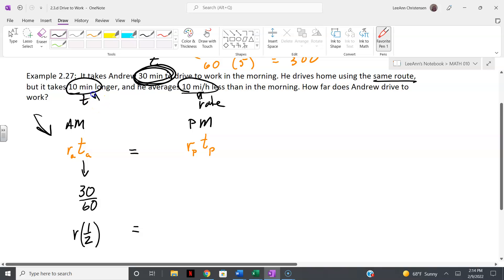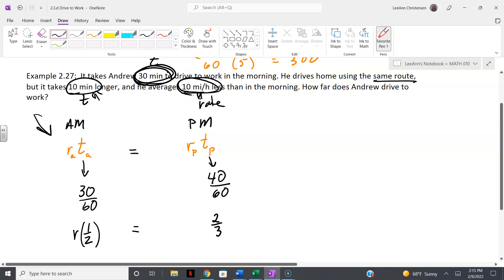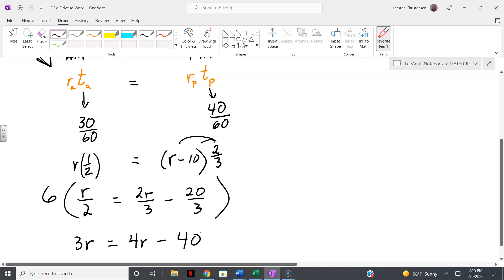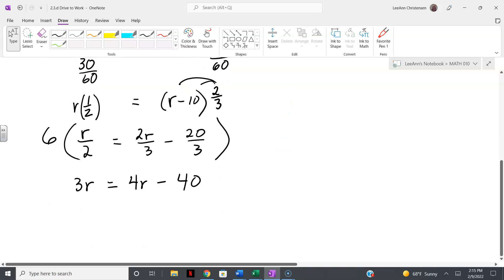For the ride home, it takes 10 minutes longer, so 40 minutes, which is two-thirds of an hour. For the rate on the way home, he goes 10 miles per hour less than in the morning, so the rate is r minus 10. Since the distances are equal, we set up the equation: r times one-half equals (r minus 10) times two-thirds.